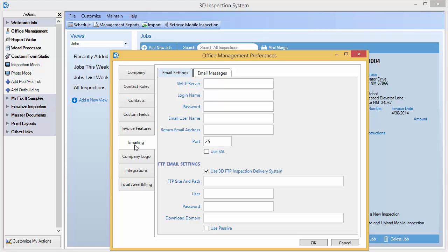Or you might contact your email provider or ISP for this information, or even check what outgoing account settings are used in your main email client. Note that many services may have one or more sets of SMTP settings available, including different port options. So if one group of settings or a port number doesn't work, try the alternatives they might provide. There are also free email services available online that can be used to send from 3D.